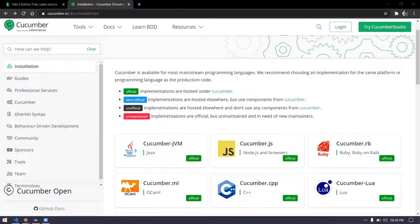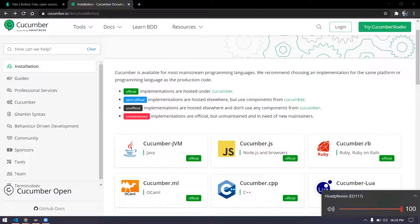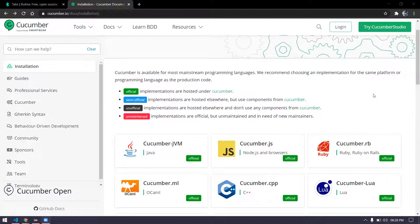Whatever steps I have said now, that should be reflected to the developers as well as the testers. When I say the same to developers, they should understand how they are going to implement that. The same requirement, when given to the tester, the tester should know how they are going to test the code in the dev environment. That is how BDD comes into the picture.